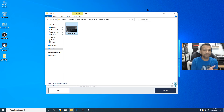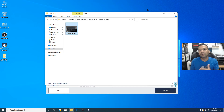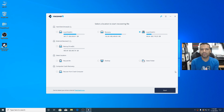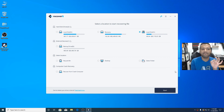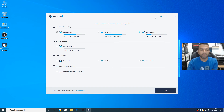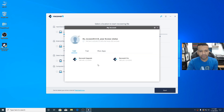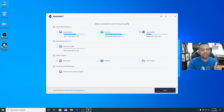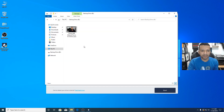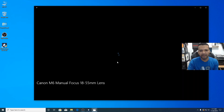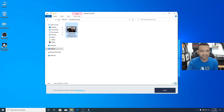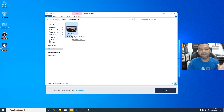But remember, the free version is limited to 100 MB. Now let me show you how to recover a bigger file — like a video — using the paid Pro version. I'll go to my backup drive and you can see there's a video file there. The video file size is around 151 MB, which is too large for the free version.